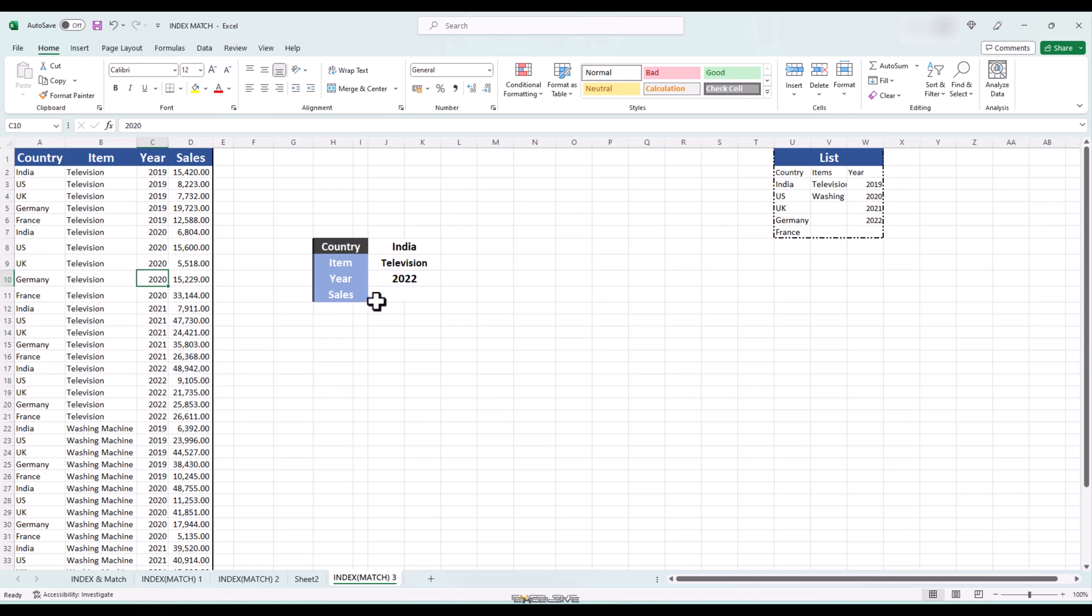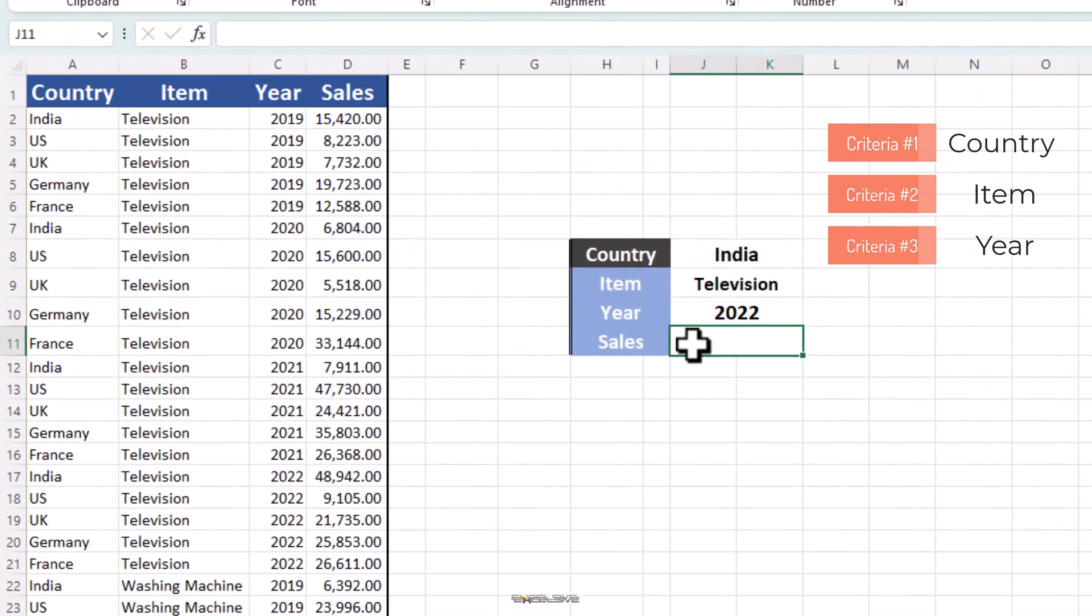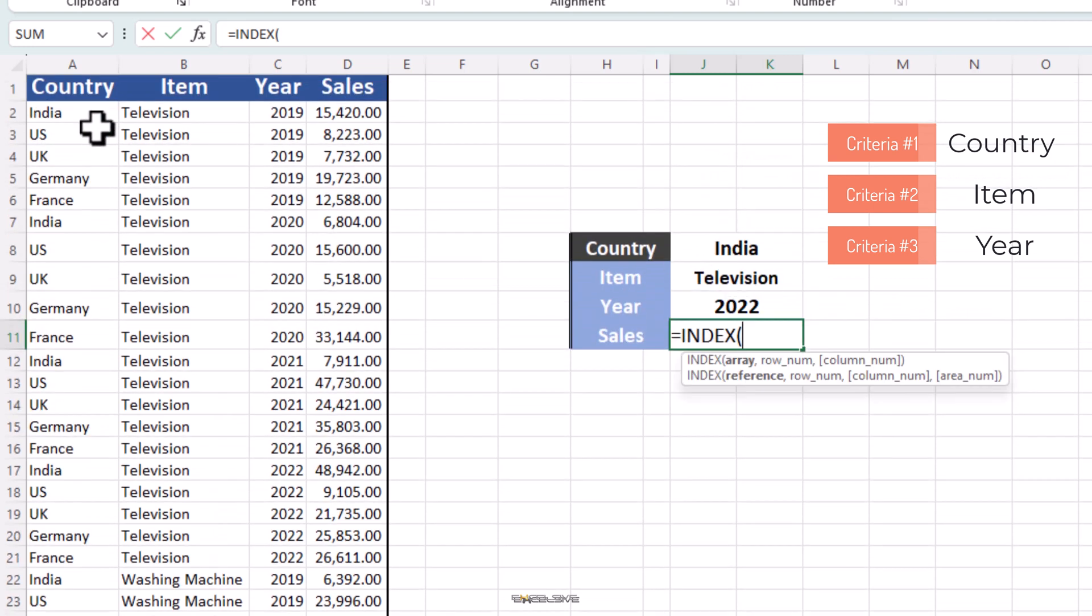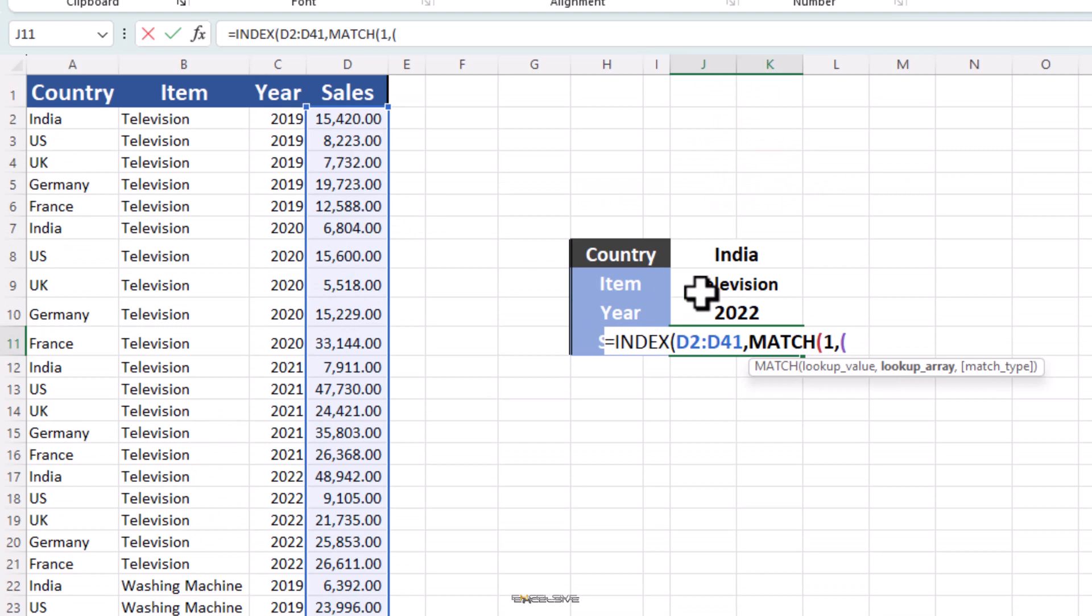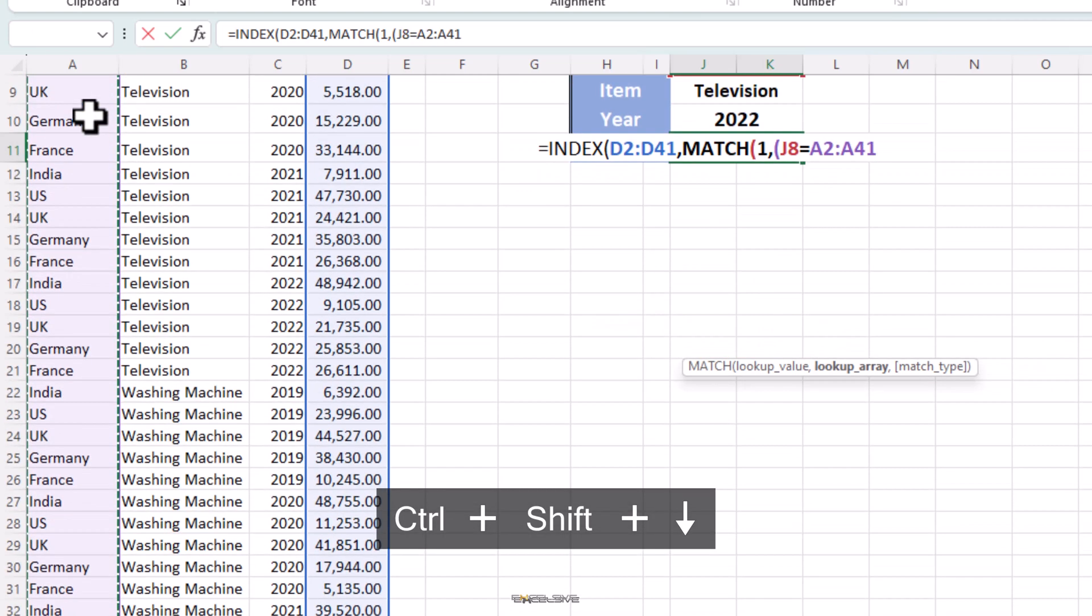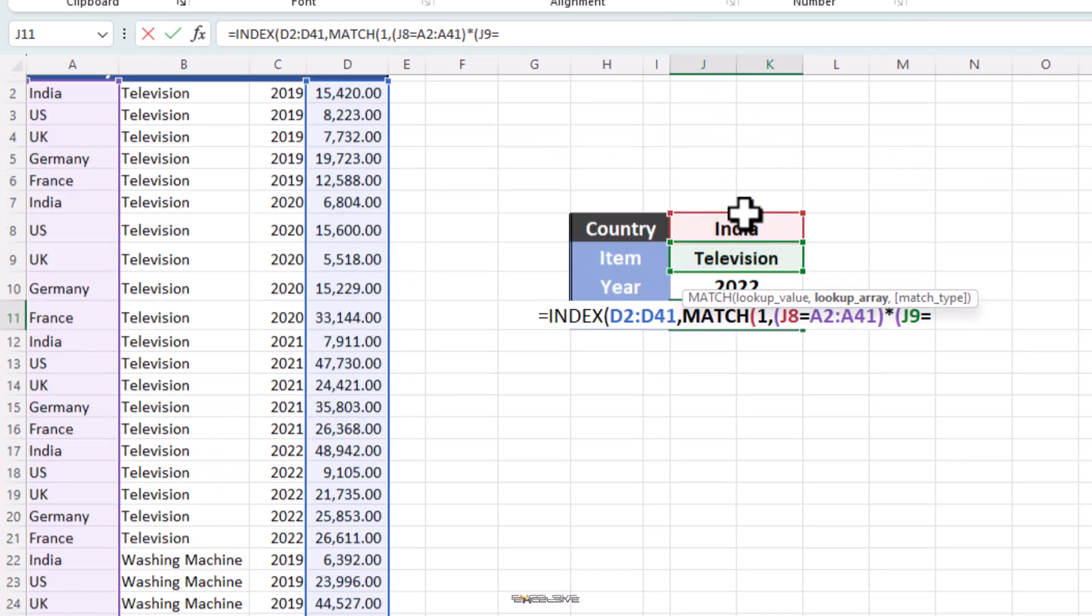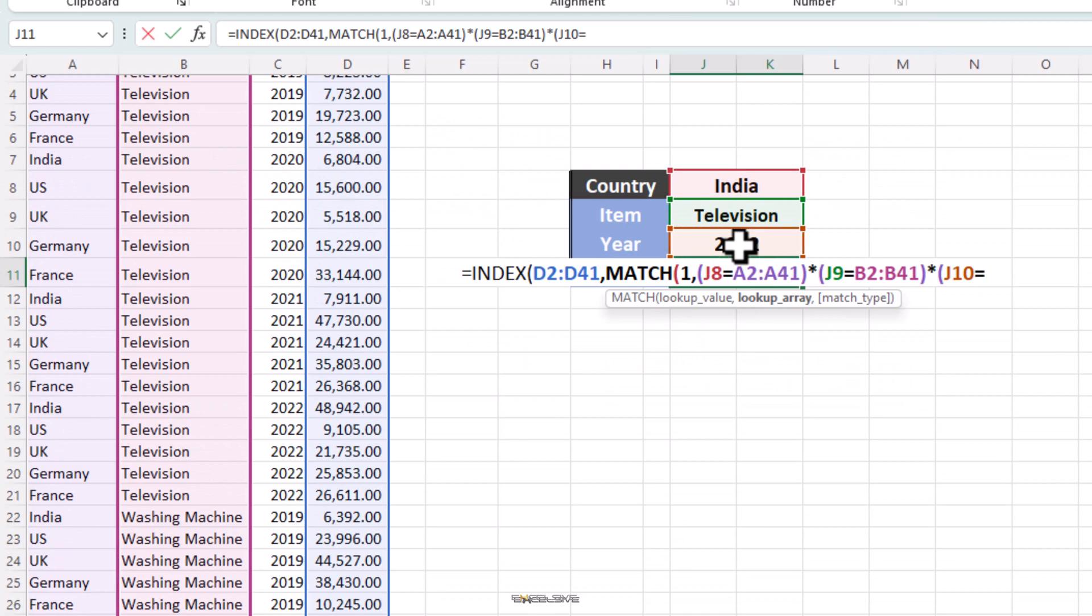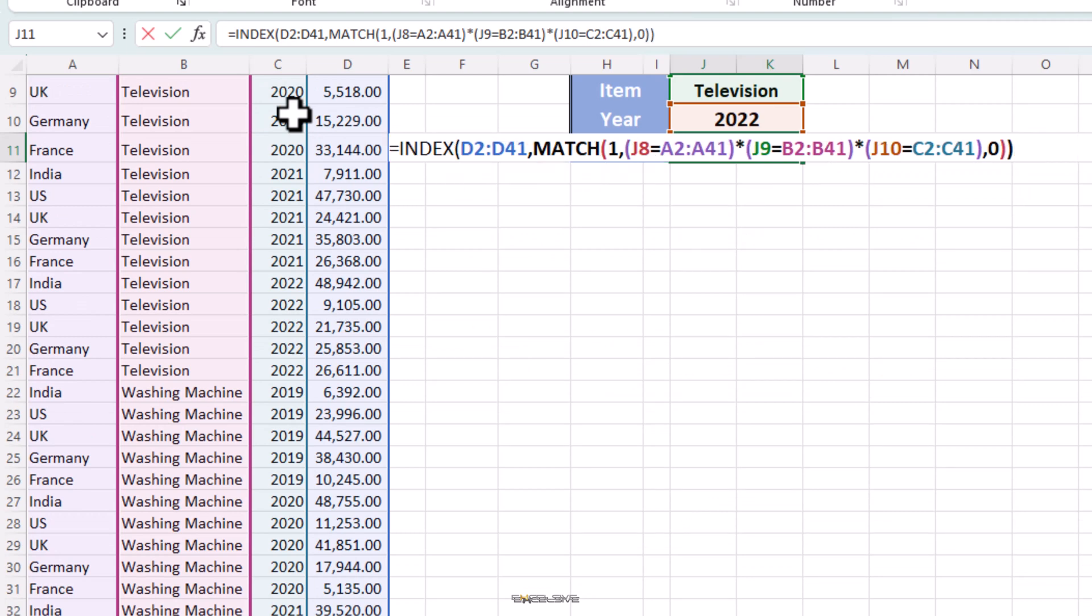The way to get our result with three criteria is: Here, criteria one, two, three are the variables, country, item and year. And ranges are where they are located respectively. So let's write our formula here. We start by index. Then for our array, we choose D2 to D41. Because that is the place where our sales figures are. Then we move to match. Brackets, one, open brackets. Criteria one is country, is equal to our country range, is here. So A2 to A41. Close brackets. Multiplication symbol. Criteria two equals to this range here. Multiplication symbol. Criteria three equal to this range. Close brackets. Comma. Zero and two closing brackets to complete our formula.